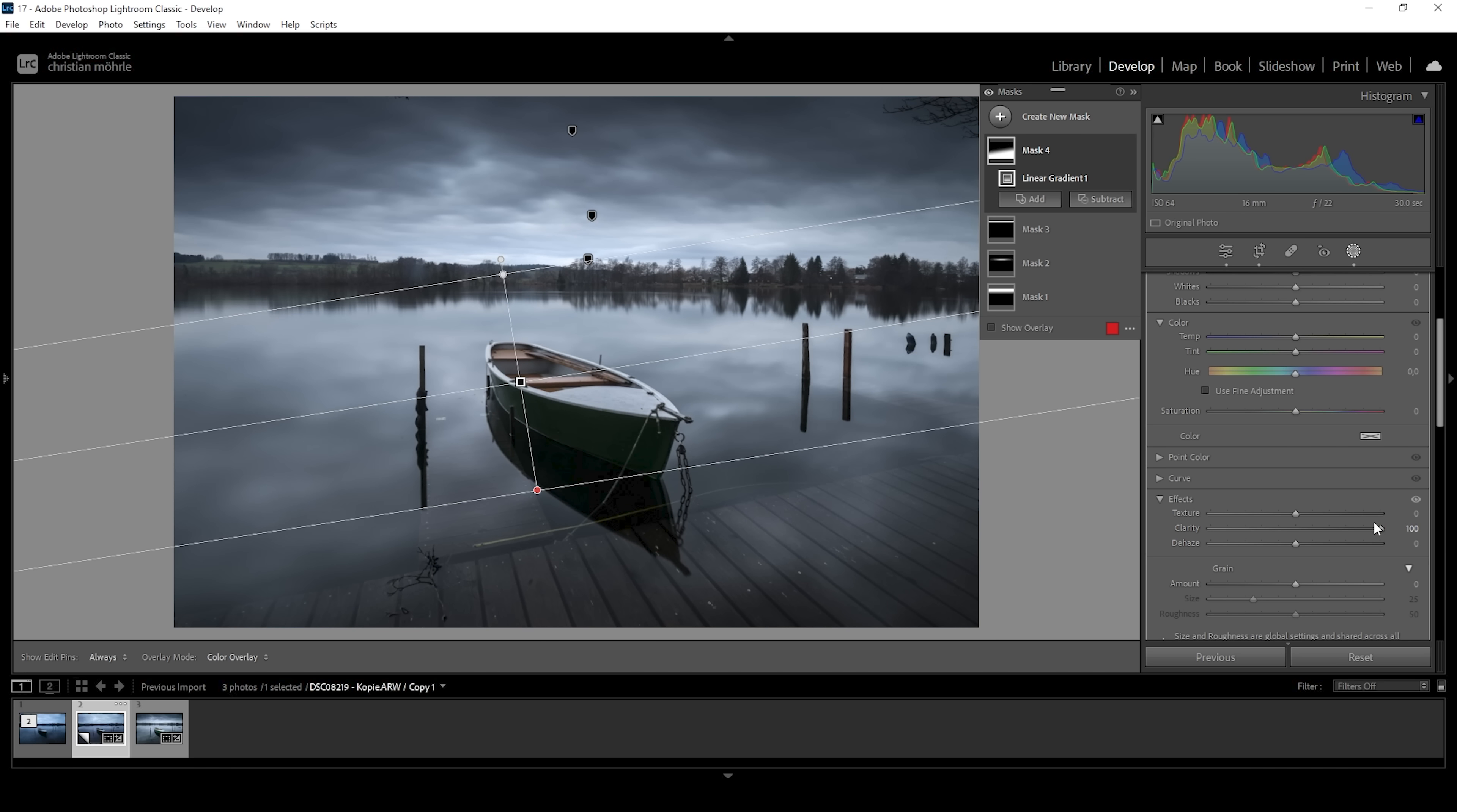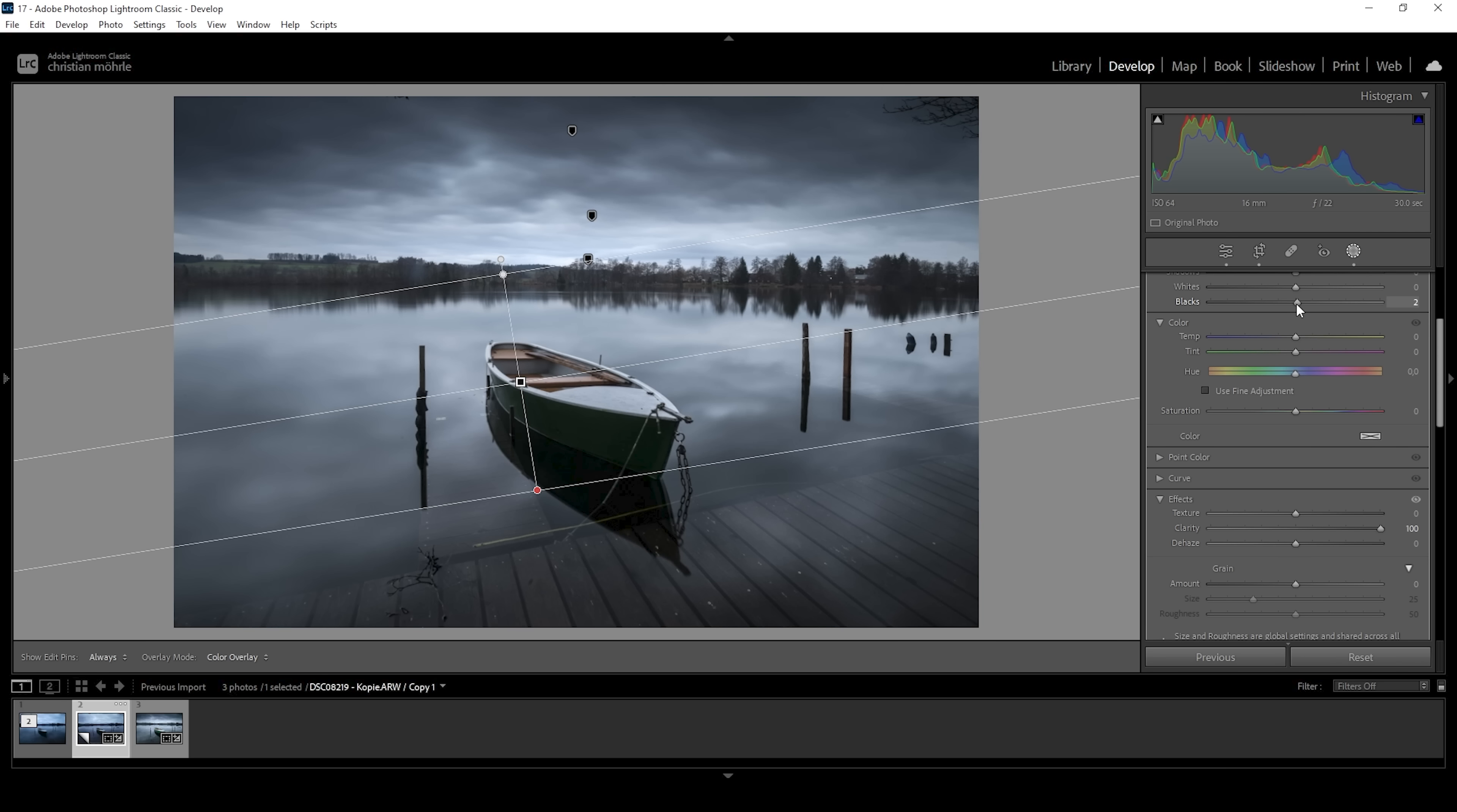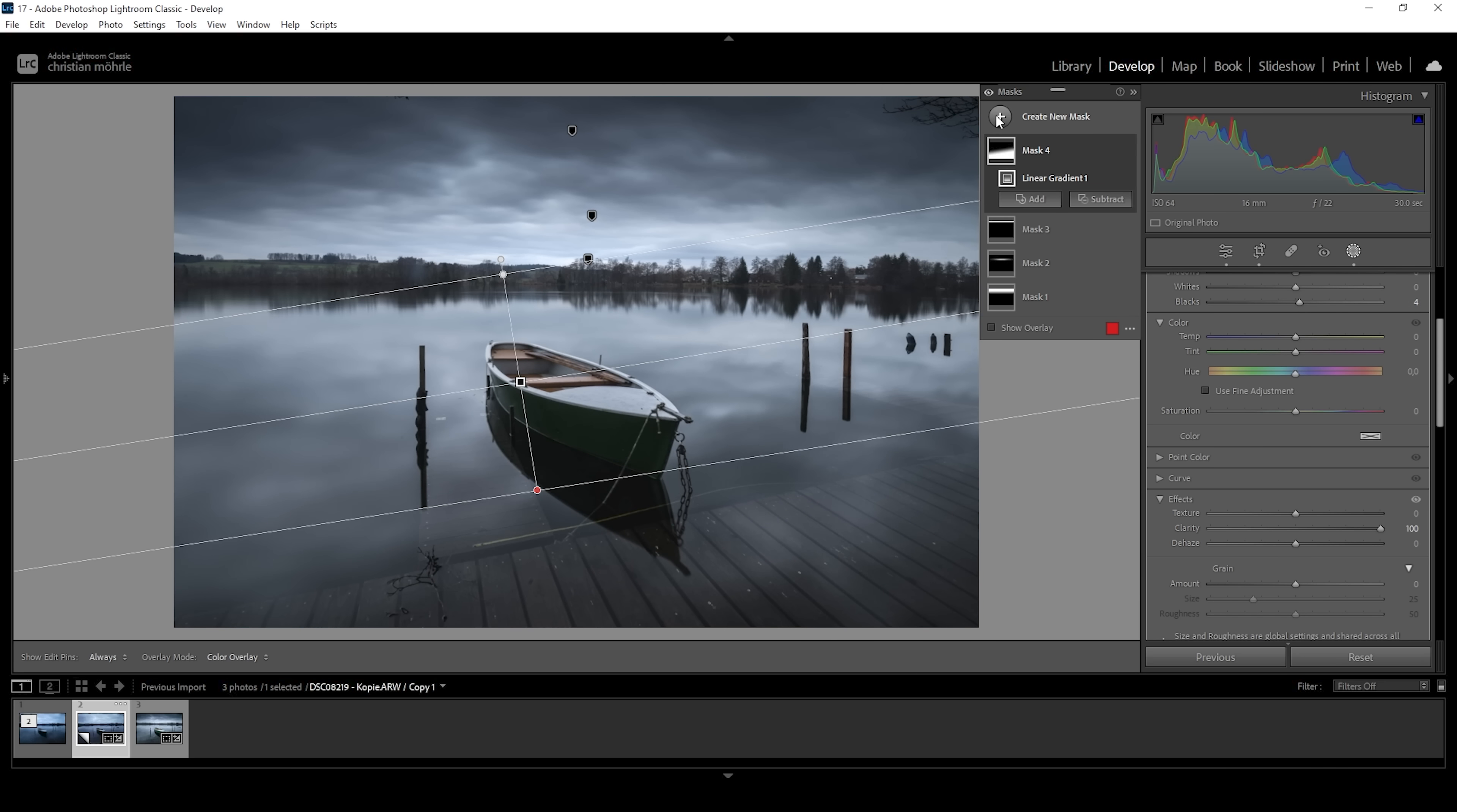Another thing I want to do here, since we have increased the clarity, this leads us to a little bit of underexposure. To fix that, I'm just going to raise the blacks. Perfect.